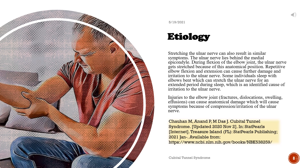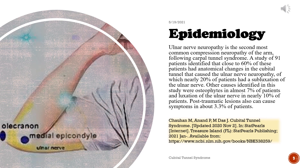Repetitive elbow flexion and extension can cause further damage and irritation to the ulnar nerve. Some individuals sleep with elbows bent, which can stretch the ulnar nerve for an extended period during sleep — an identified cause of irritation. Injuries to the elbow joint, including fractures, dislocations, swelling, and effusions, can cause anatomical damage resulting in compression or irritation of the ulnar nerve.